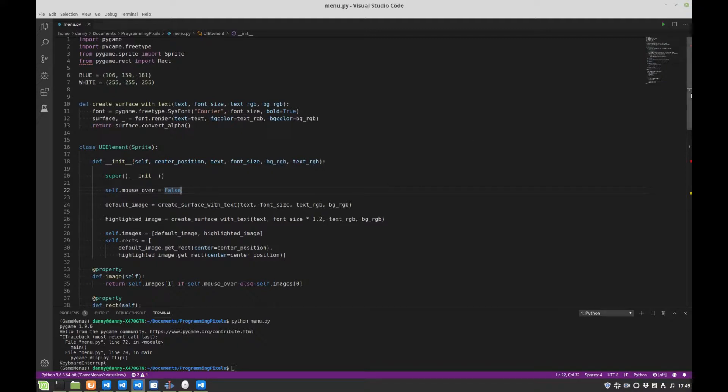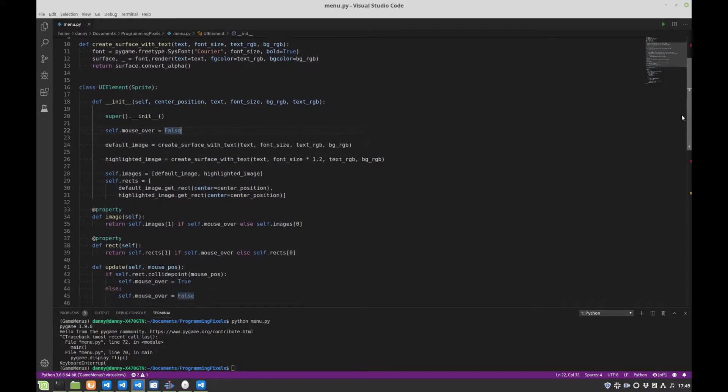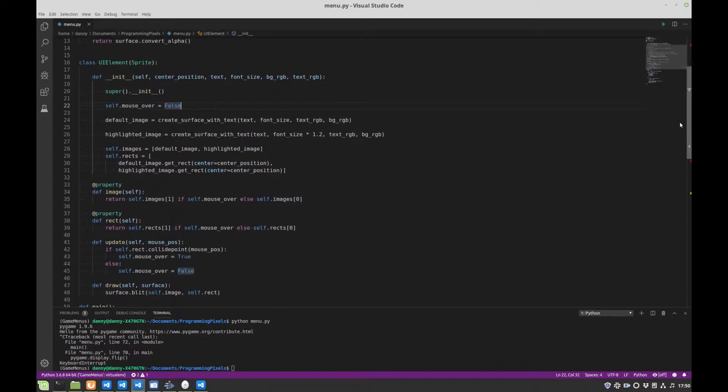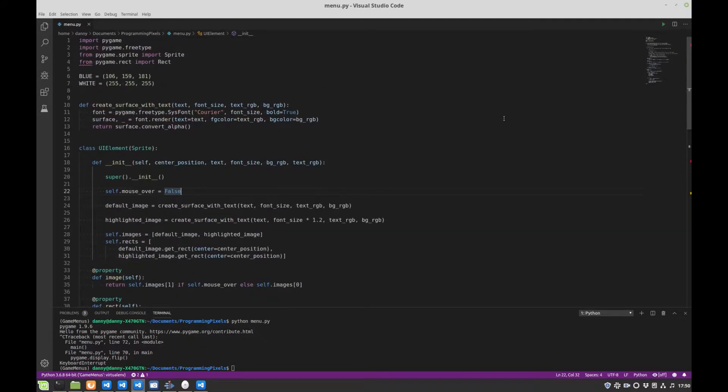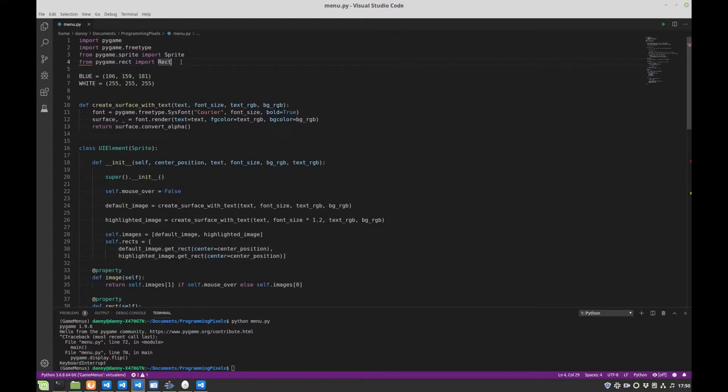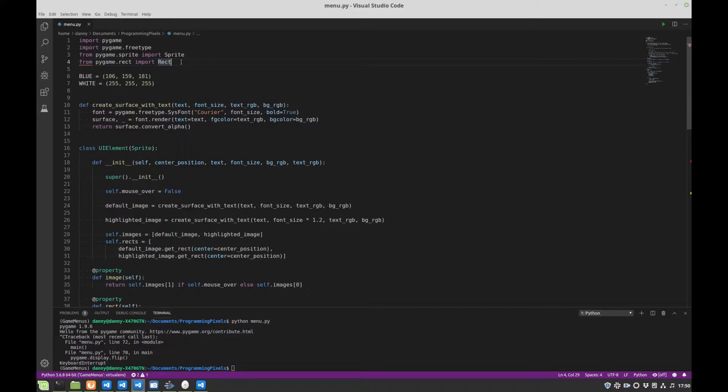But otherwise, we're going to make our buttons respond to clicks. The way I like to do that is by creating enums of different potential actions, because I find that you can control your game state quite well with enums.